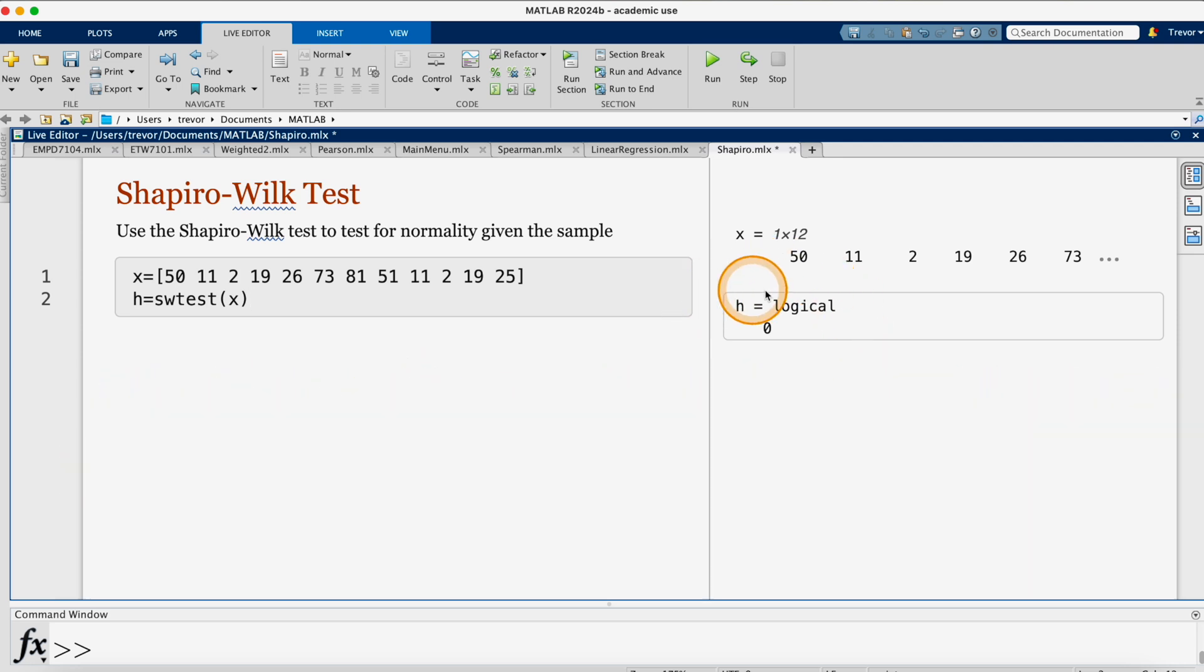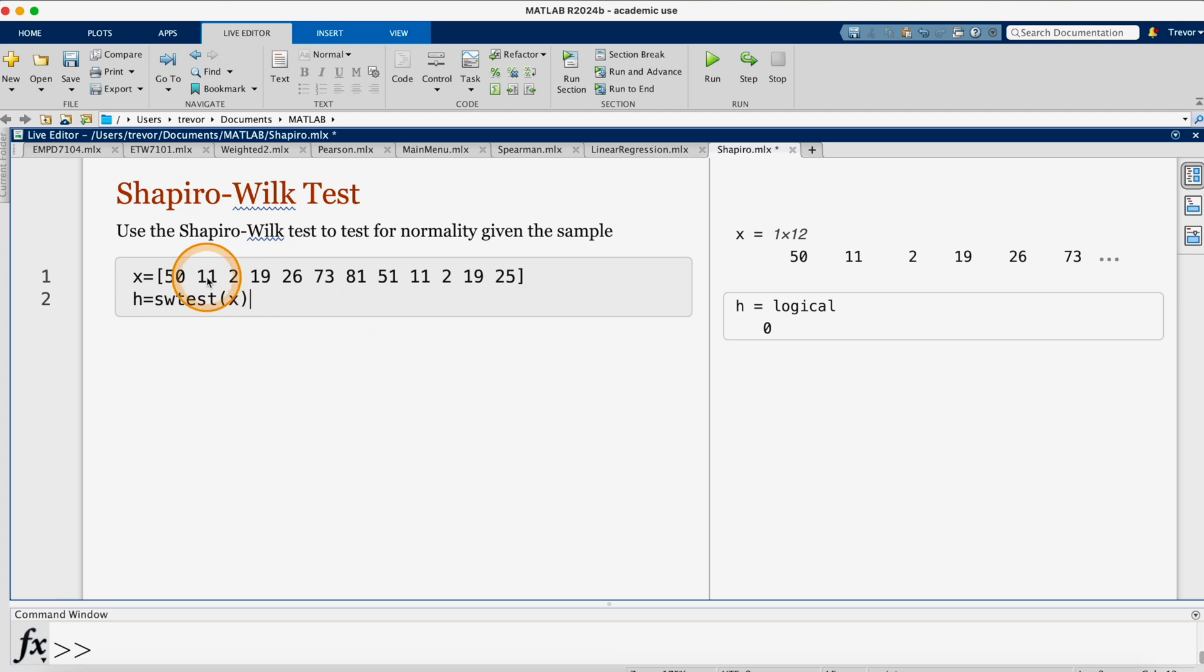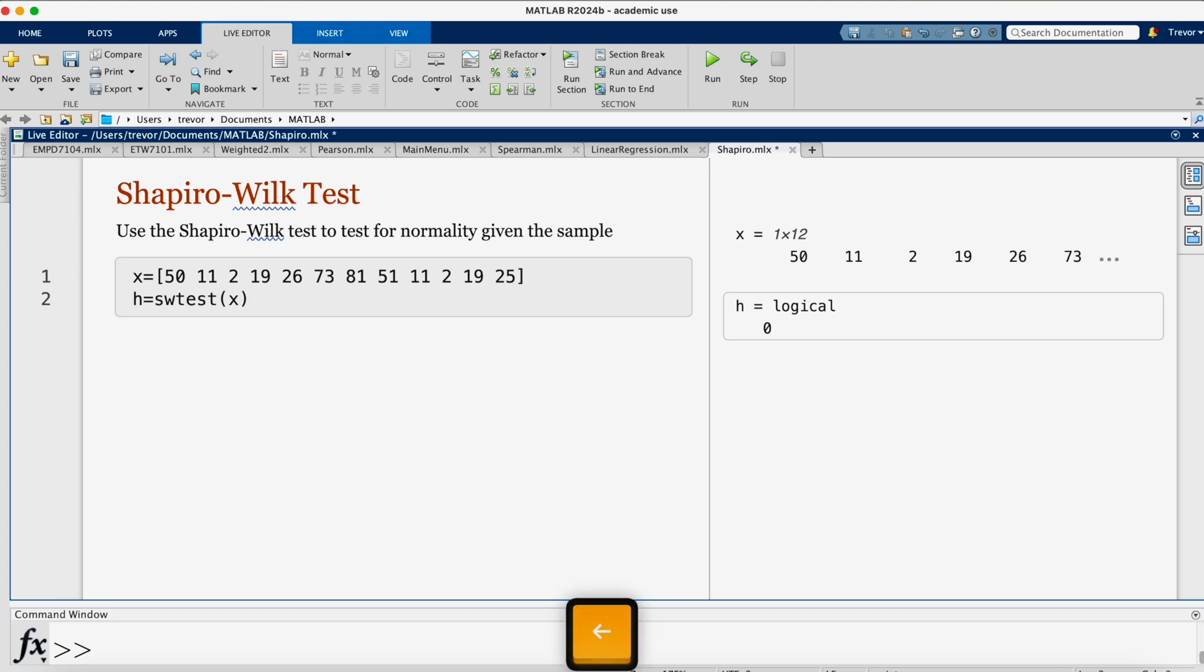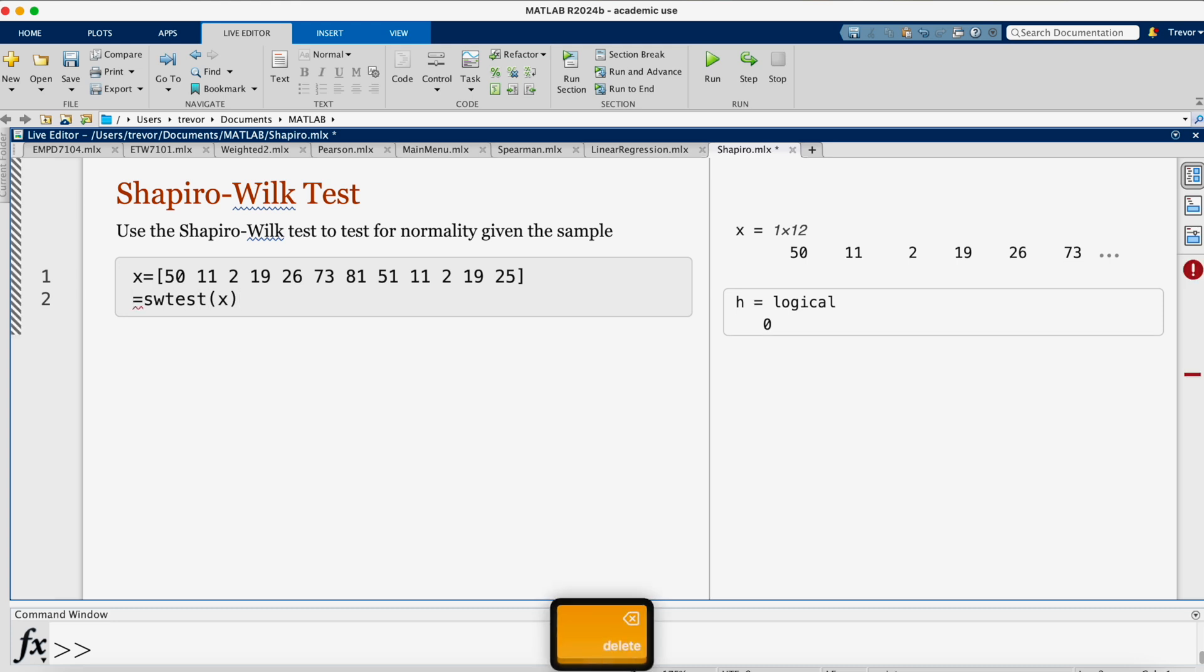If you need other information besides H equals 0, we can edit this command so that we have the H, then the p-value, and the Shapiro-Wilk test statistic. I can just edit this command here. I can open brackets,